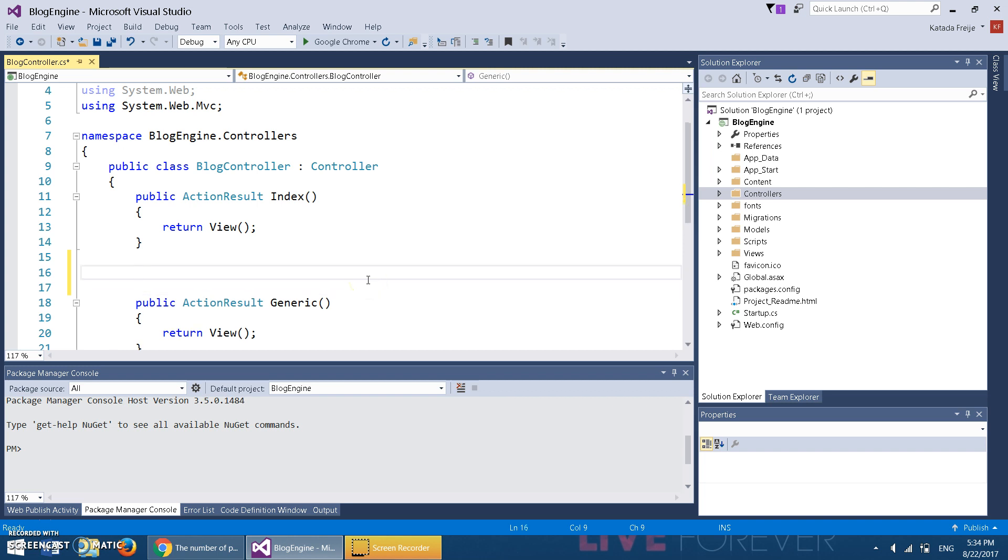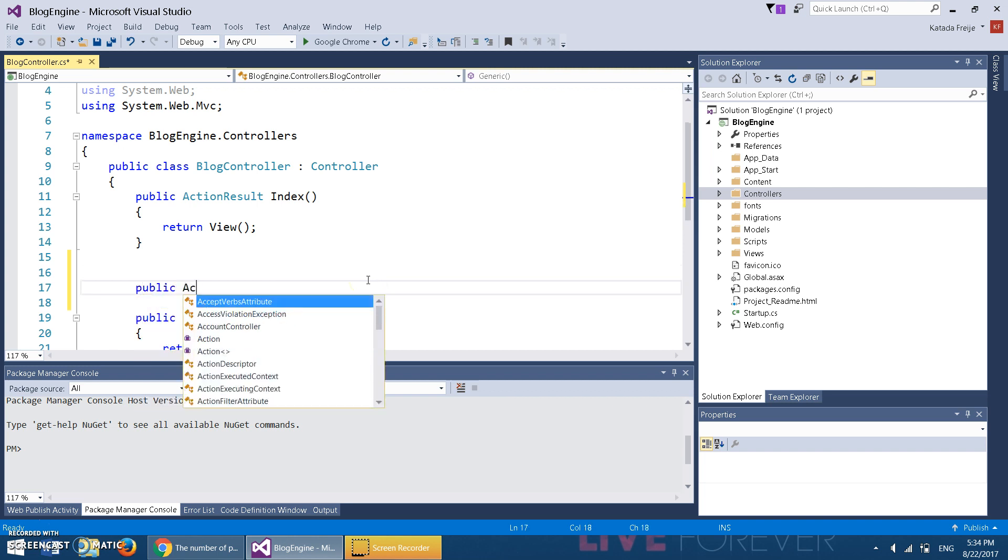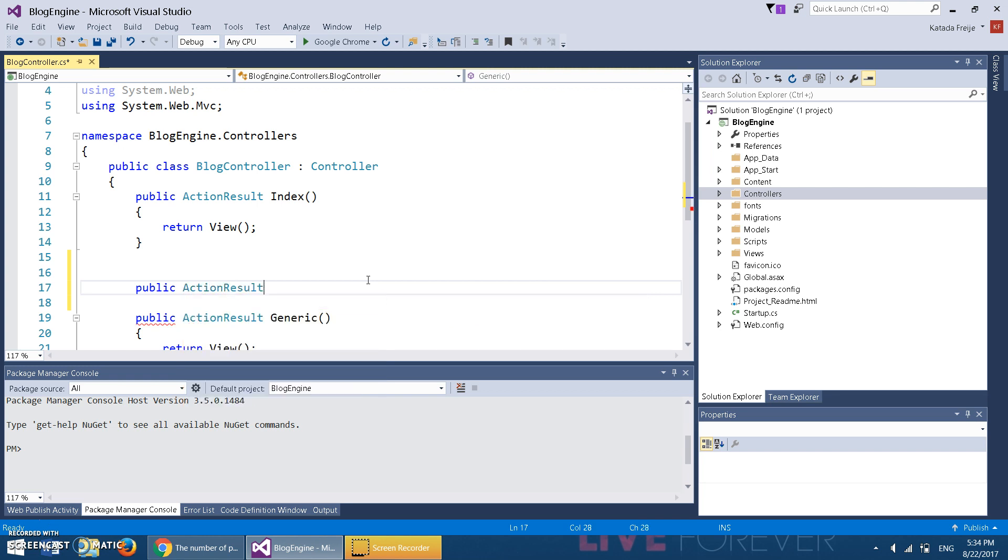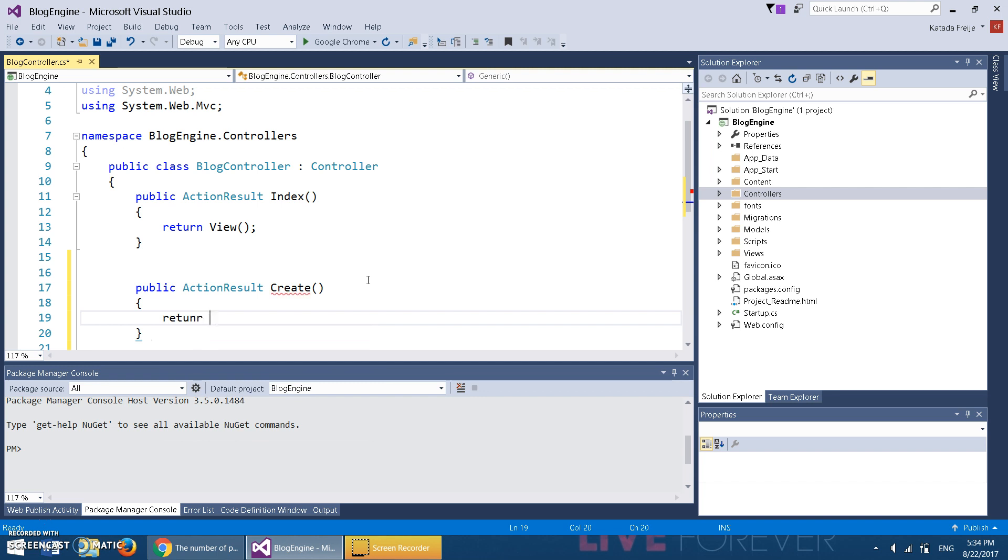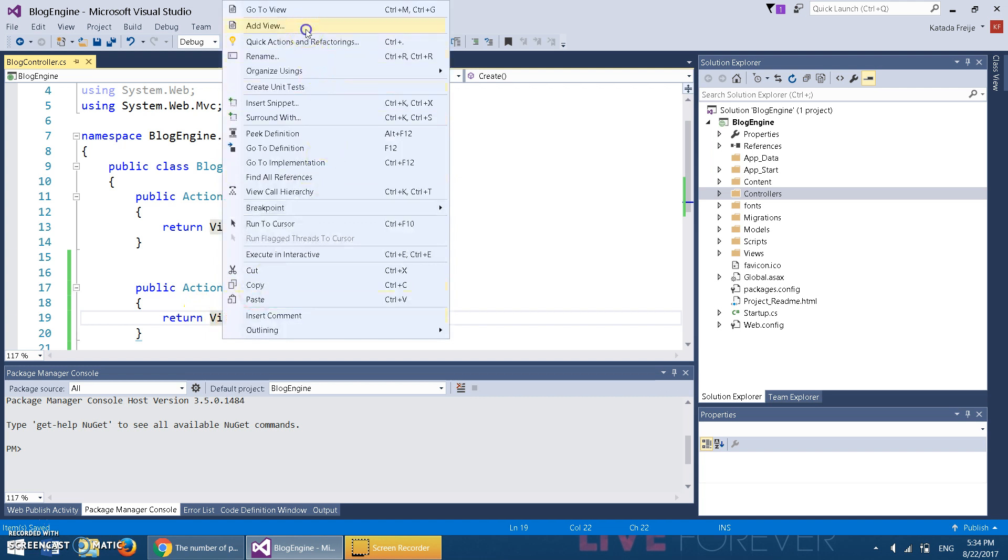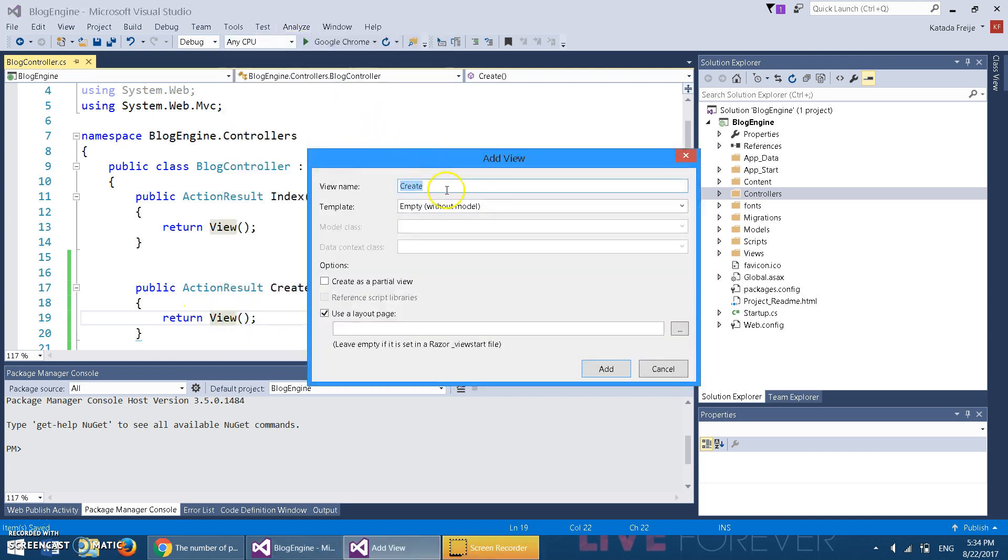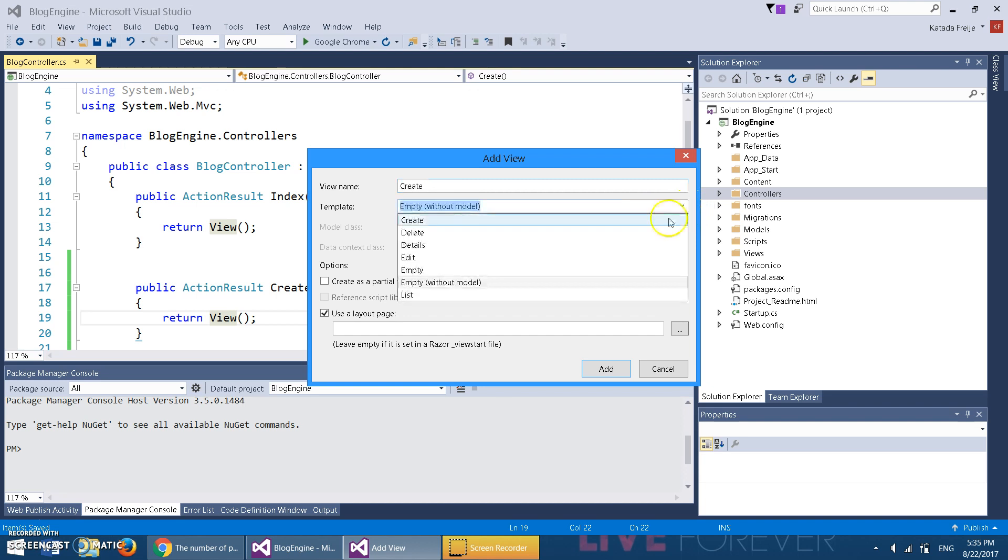It doesn't matter where you put it. It's just gonna be a create view, ActionResult Create. We start off simple and it returns a view. Then we create a view, add view. This time, however, notice we're not gonna keep the template empty. We're gonna drop down and we're gonna do a create.